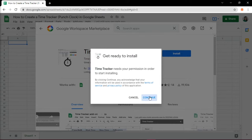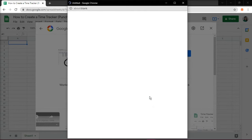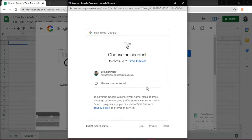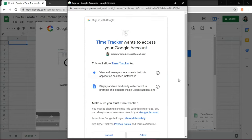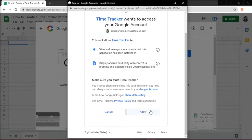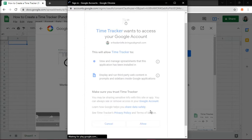Click Continue in the prompt. Select the Google account to which you want to link the add-on and then click Allow to accept the terms.